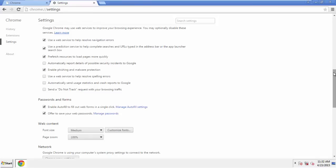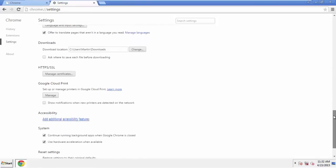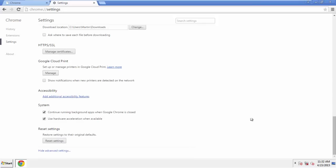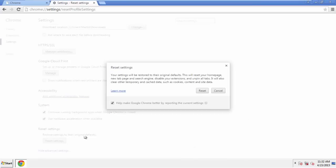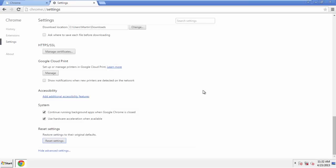Now we can move on to resetting the browser. Back to Settings, and all the way down to the bottom. Click Reset Settings. All we have to do now is restart the computer.